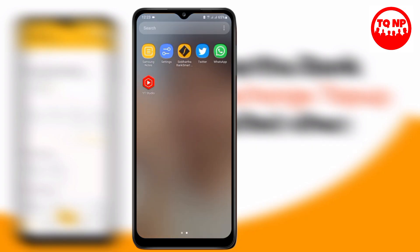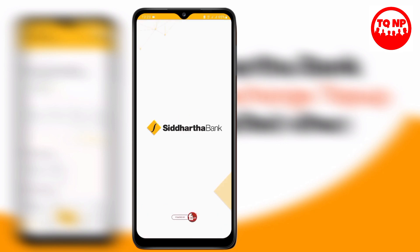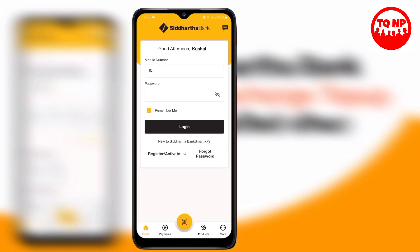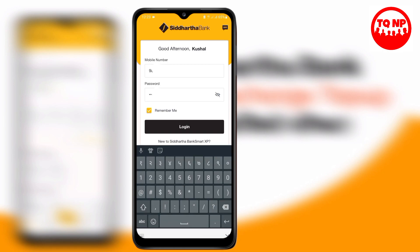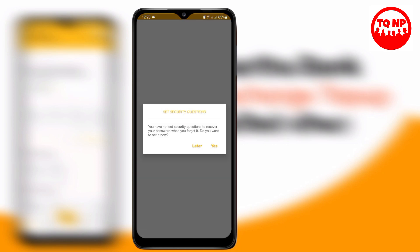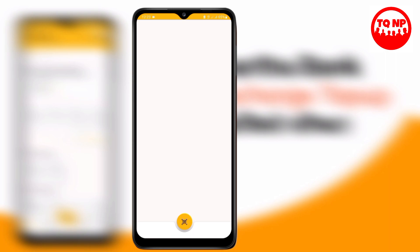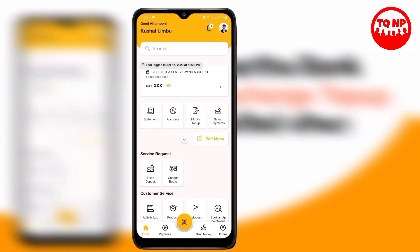We will check the mobile banking application from Siddhartha Bank on the phone. I will show that the mobile banking application is available on the cell phone. Click on the later button, then press the button and click it. This will open the digital app.